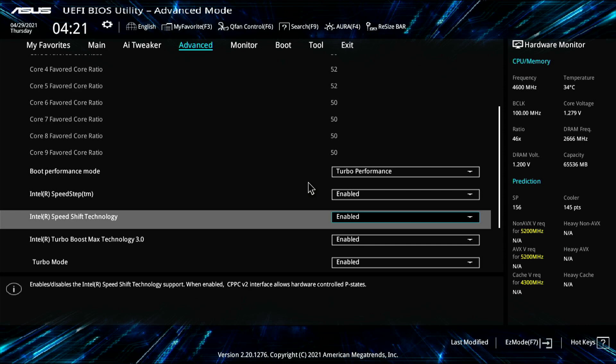And speed shift will kind of do the P states to basically clock down the CPU. And so typically you'd want these disabled, but for some reason, I think on my other ASUS board with the other earlier BIOS version, it likes these disabled. But in this one, if I have these disabled in Linux, it sticks at 2.6 gigahertz and just stays there.